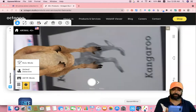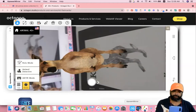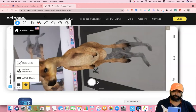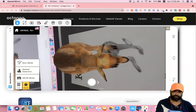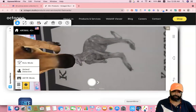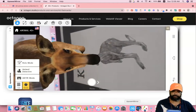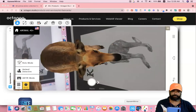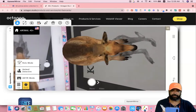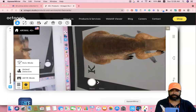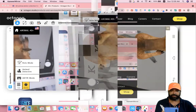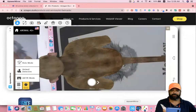This is for Kangaroo. And this one is for Monkey.